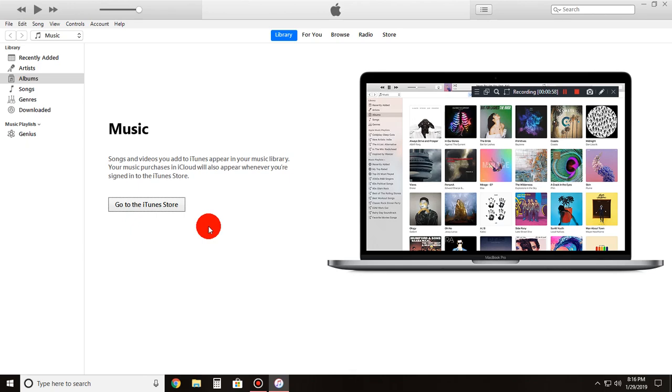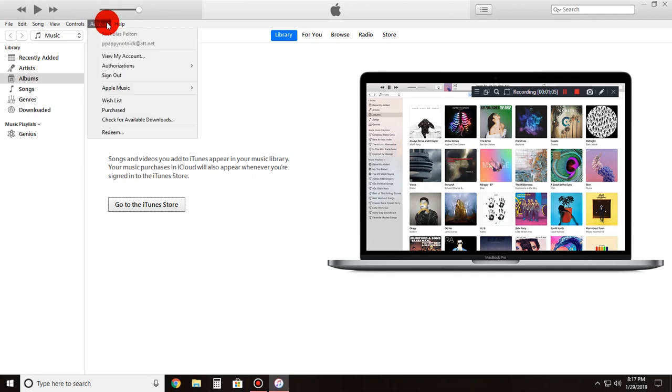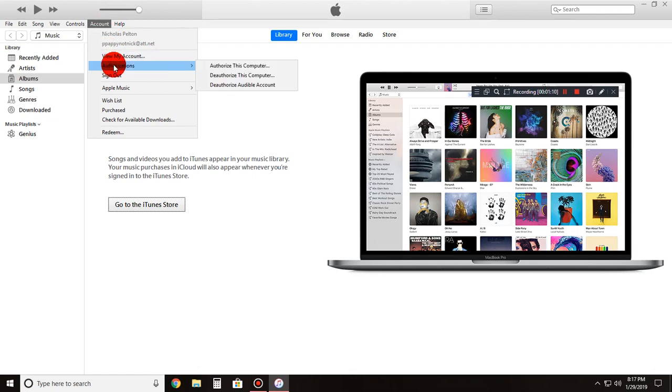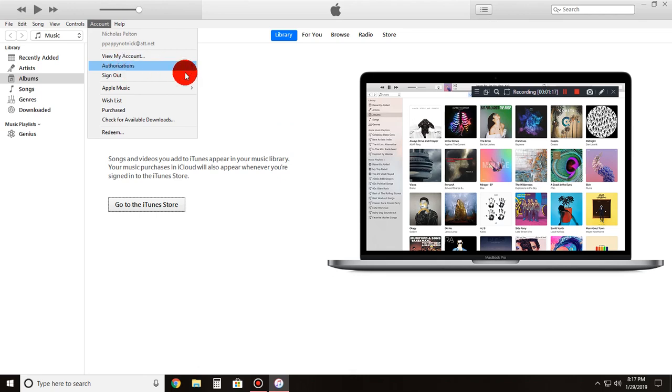Say, like, for instance, you bought a lot of music back in the day. Well, you just go to Account. I don't know if a lot of people use this. This is like my easiest way. It took me about five to ten minutes to figure this out. It's Authorizations.